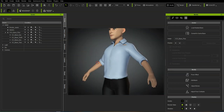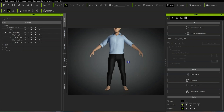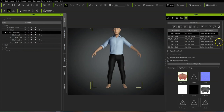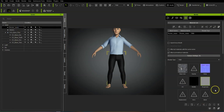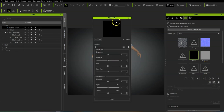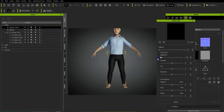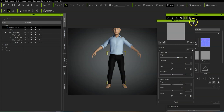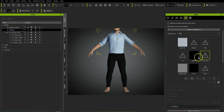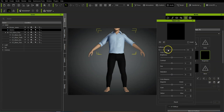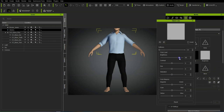Looking at the character now, there are a few bits that need fixing. I don't like how shiny these trousers are, so I'll quickly adjust them to be a little bit more matte. Same with the shirt — I'll make that a bit more of a matte finish.